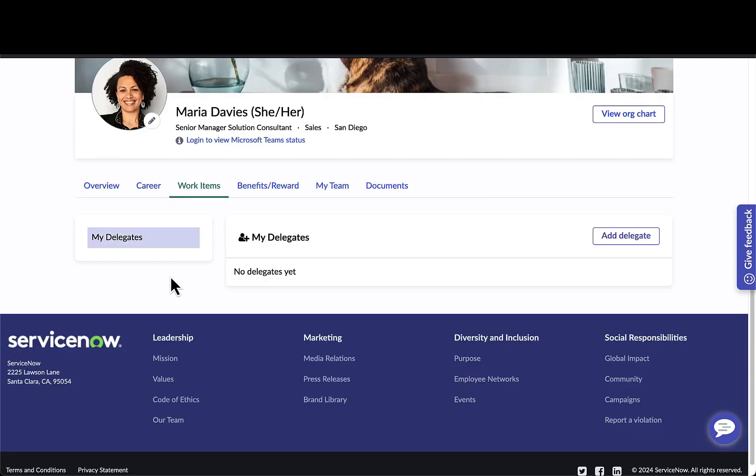As we navigate to the work items tab, this is where you can allow managers to add delegates to handle things like tasks and approvals if they're going on vacation. It can also display things like perhaps their assets.